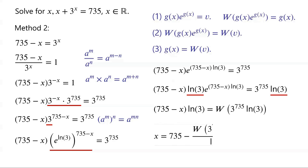Rearrange the equation, we have x equals 735 minus W(3^735 × ln(3)) over ln(3). This is the answer.